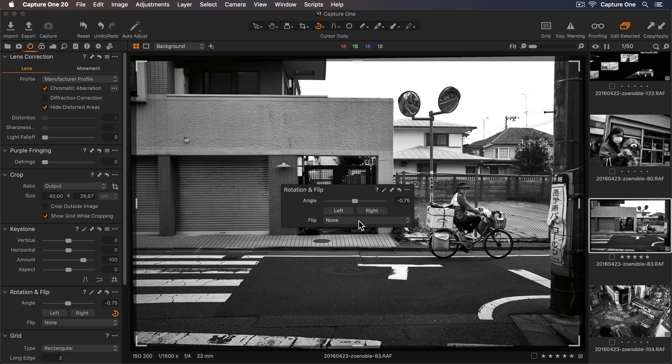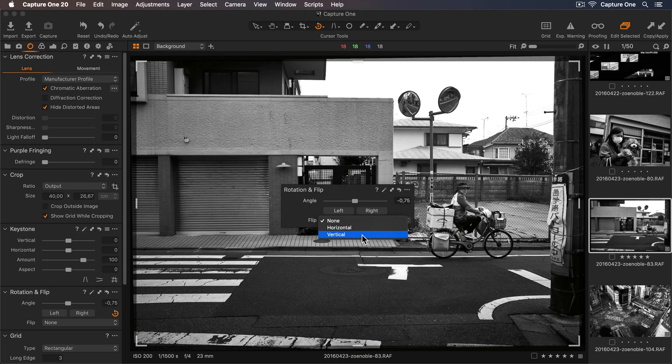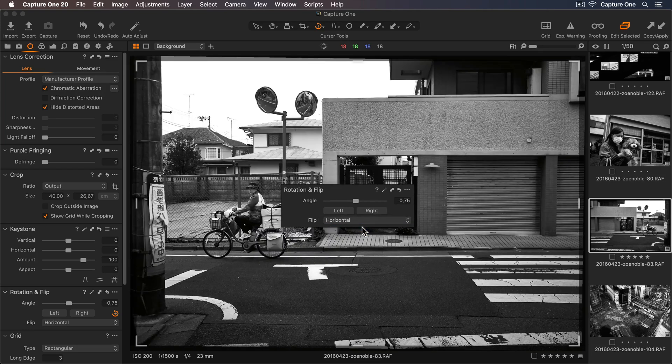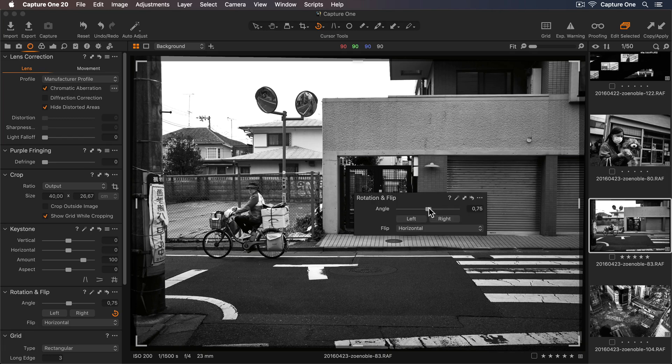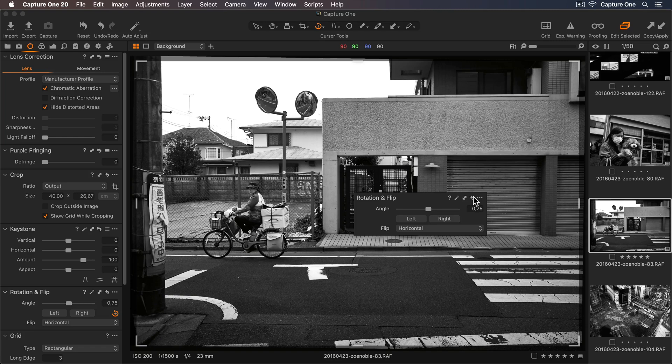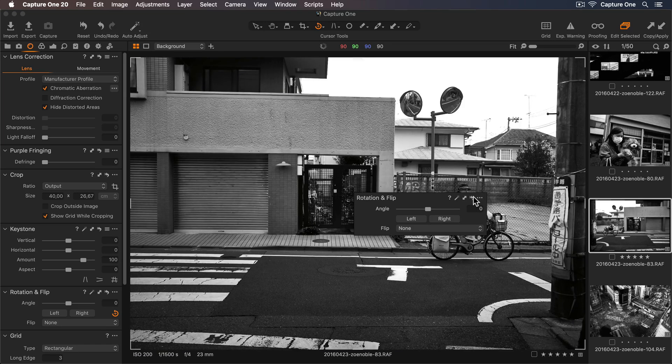In the Flip dropdown, I can select either Horizontal or Vertical. So I'll choose Horizontal. And again, if I want to reset my rotation adjustments, I can bring up the tool and just press the reset button here.